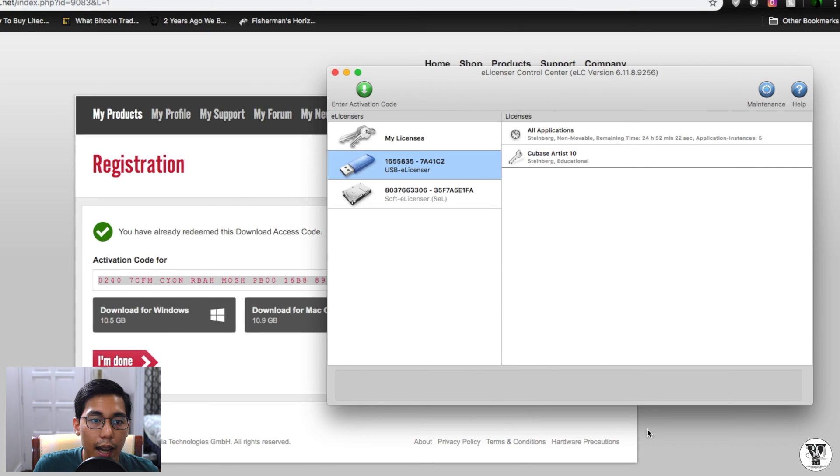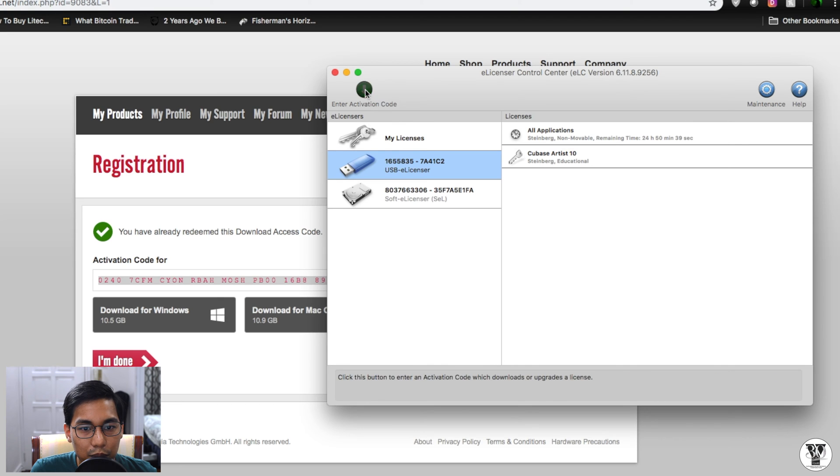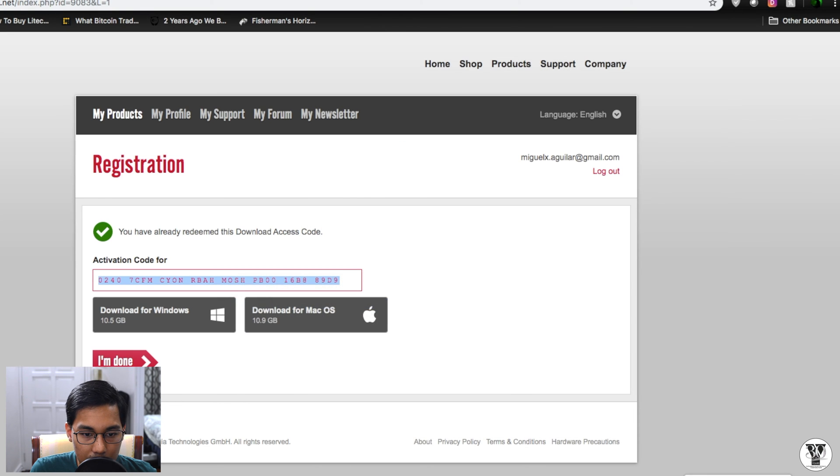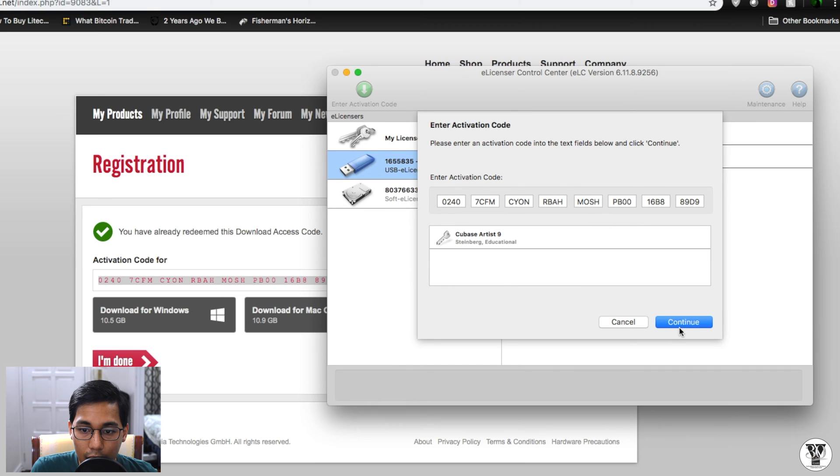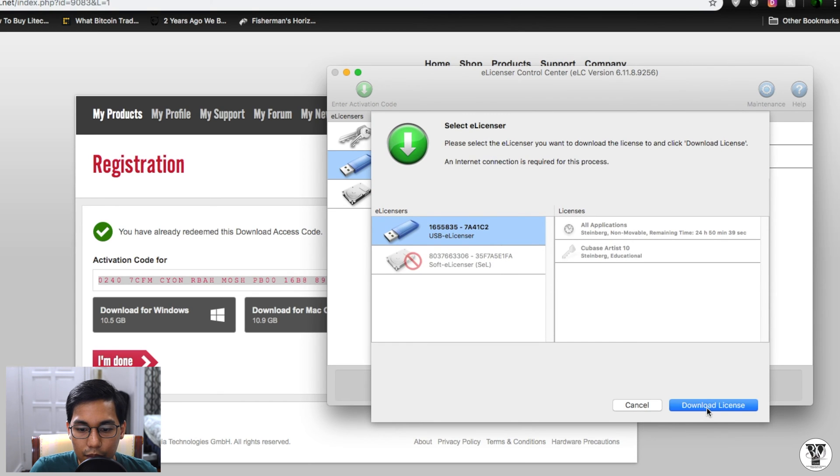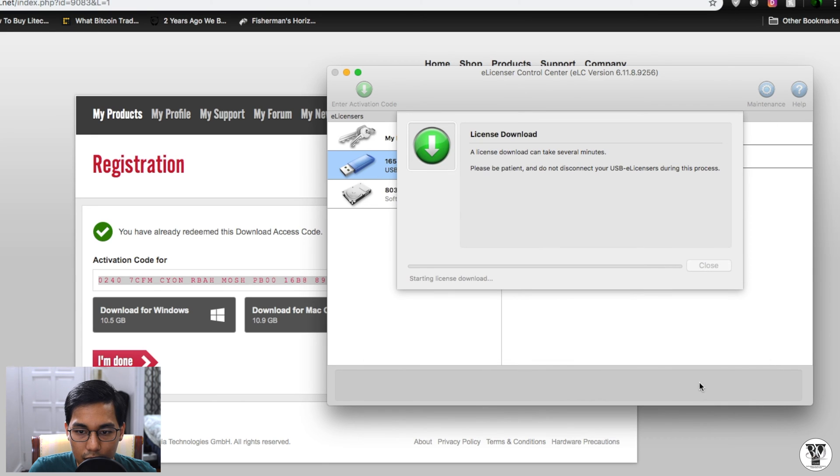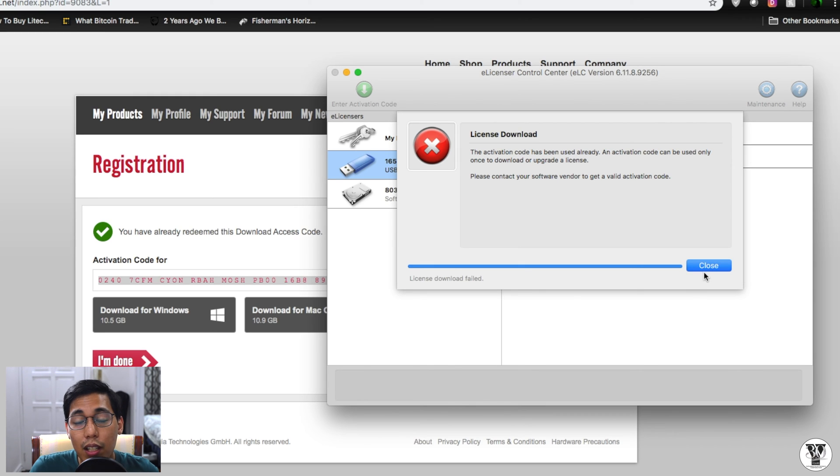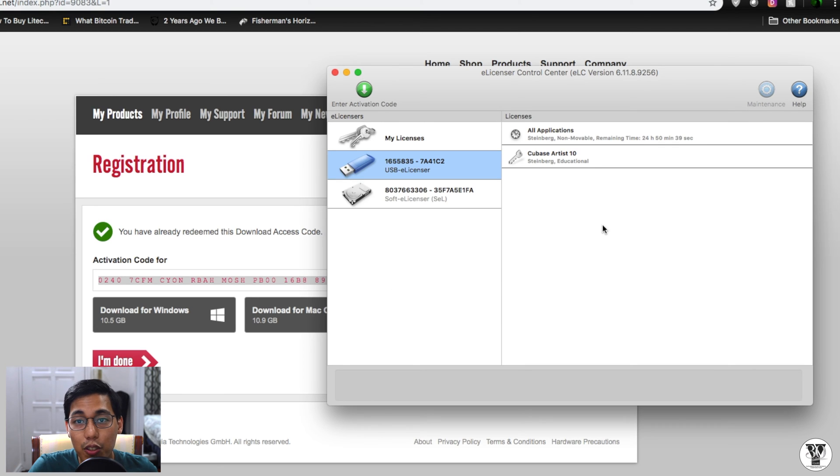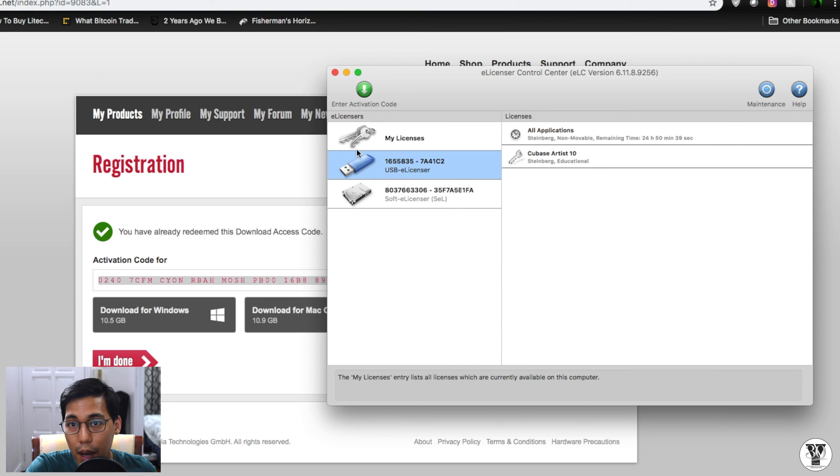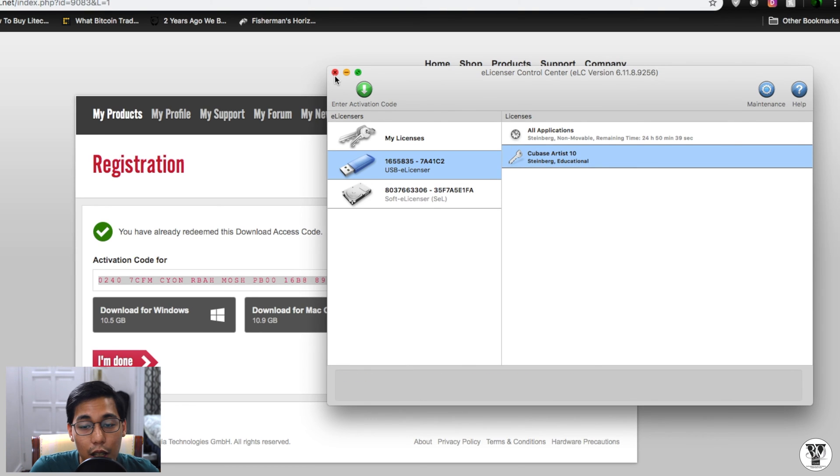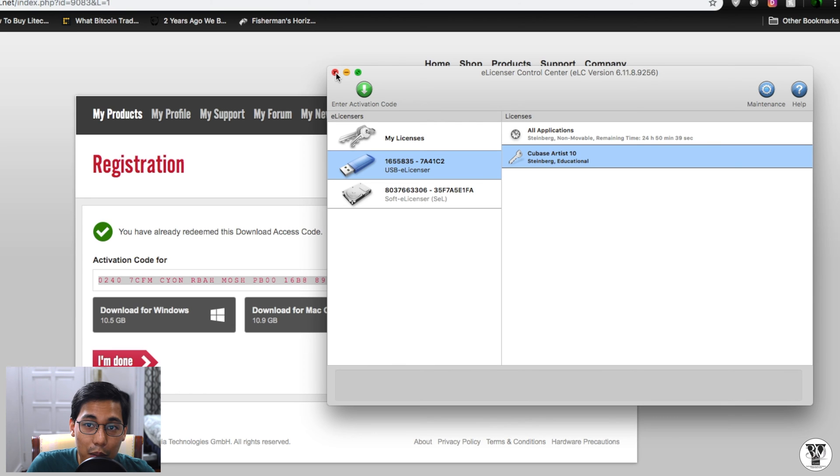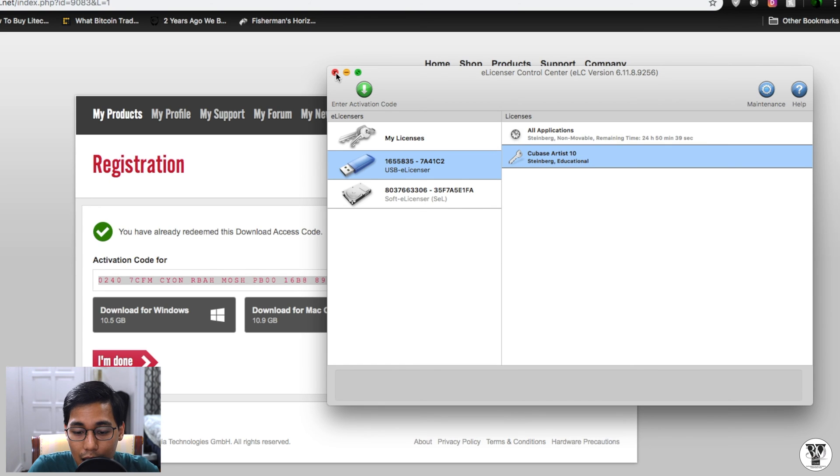Great. Next, let's enter the activation code that we got from the website a while ago. Let's copy and paste this. And there we go. Download license. So the reason why I have an X on my license is because I already used the license for my Cubase 9. So I'm just upgrading to Cubase 10. This shouldn't come out on yours. You should get a big check mark saying that you're able to use the license. So just in case that you have any problems, I'll leave our contact details in the description below. But let's see if this is properly installed.